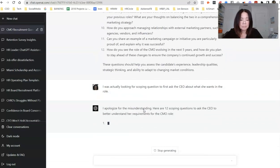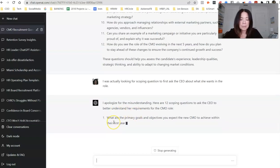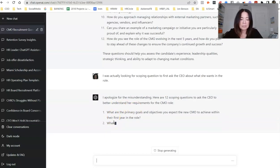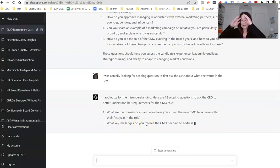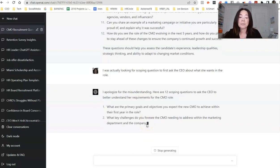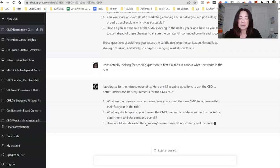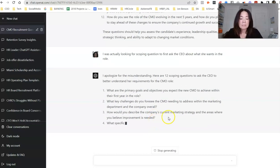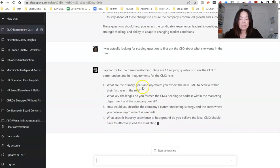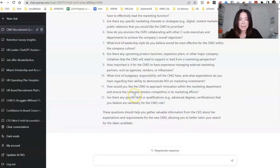So these seem to be questions to ask the CMO versus questions I need to ask the CEO. So let's see what happens when I say I was actually looking for scoping questions to first ask the CEO about what she wants in the role. So it's interesting. When I give it a little bit more background and context, bigger picture, it seems to do a little bit better job. Okay. So now it's adjusting to say what are the primary goals and objectives you expect a new CMO to achieve.